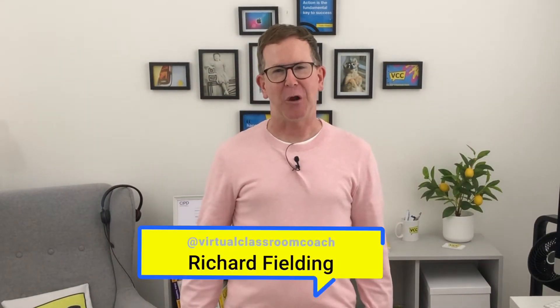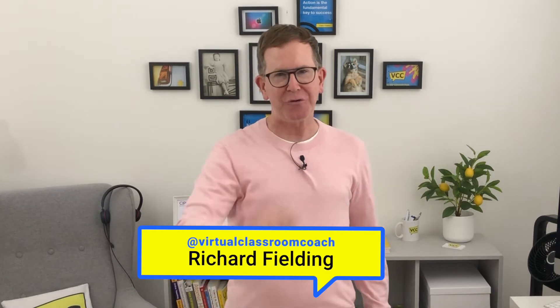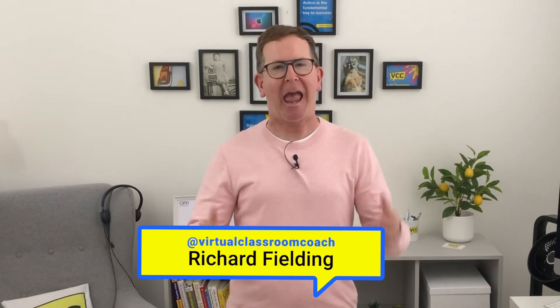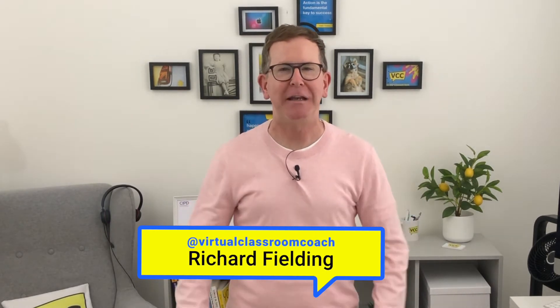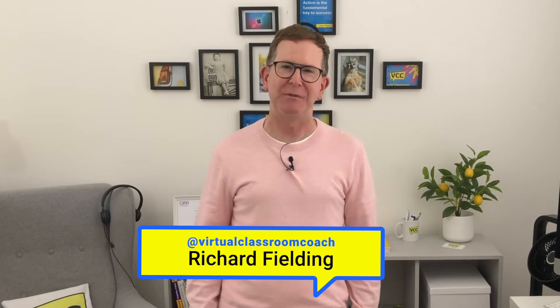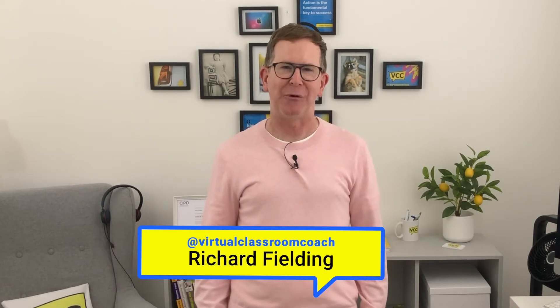Welcome, I'm Richard and this is the Virtual Classroom Coach, your channel to discover and share everything we need to know about virtual classrooms and more.